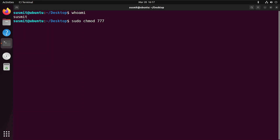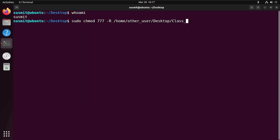Then space, then the most important option — dash capital R — then the absolute path for the folder and subfolders. That path is '/home/[other_user]/class6', the path for the main folder and the subfolders inside it. Now press Enter and give the password.